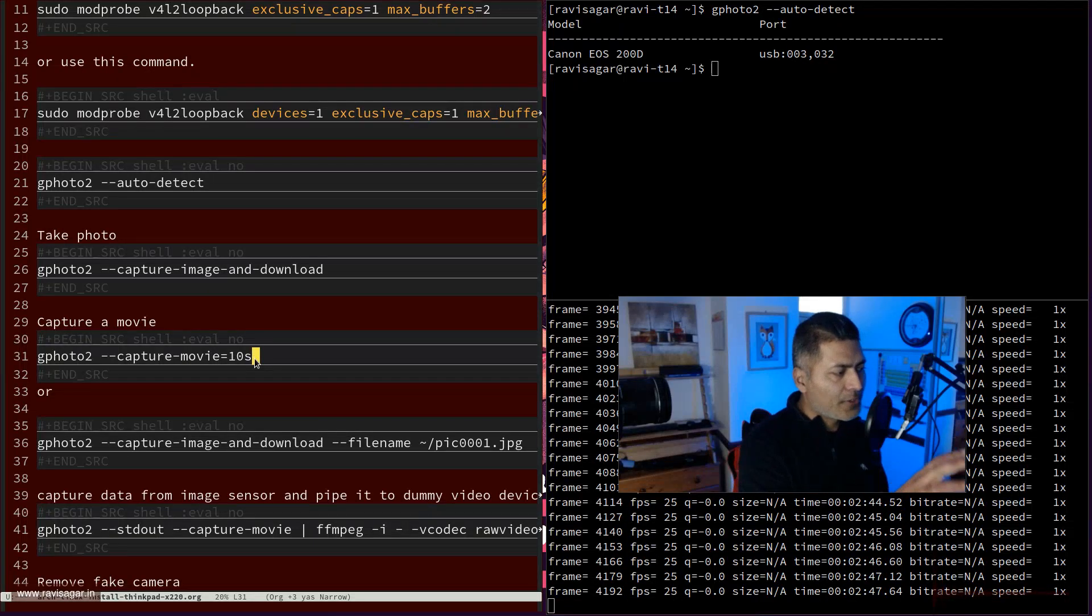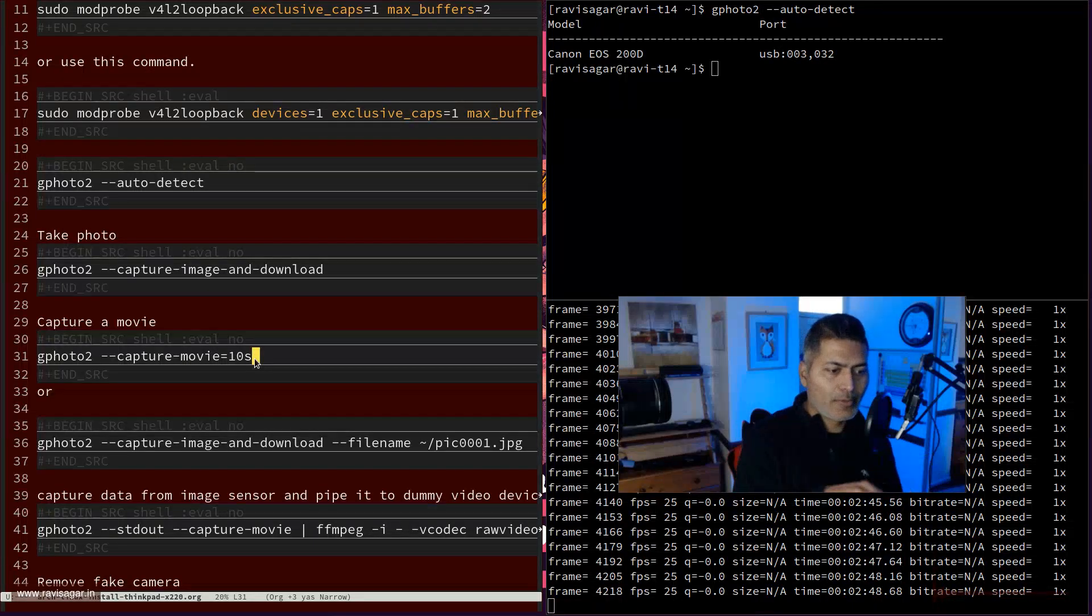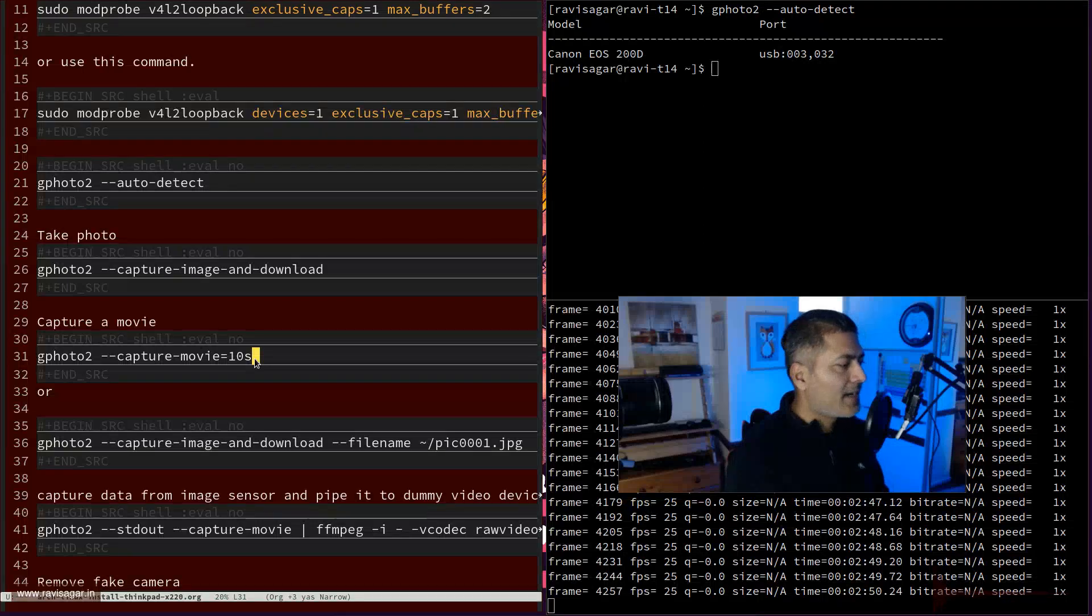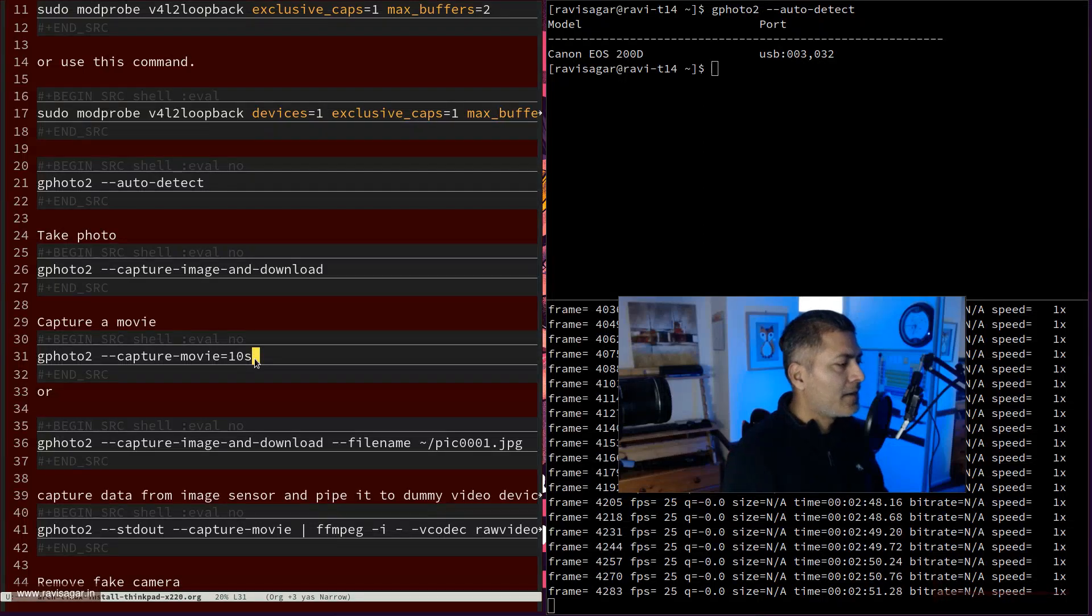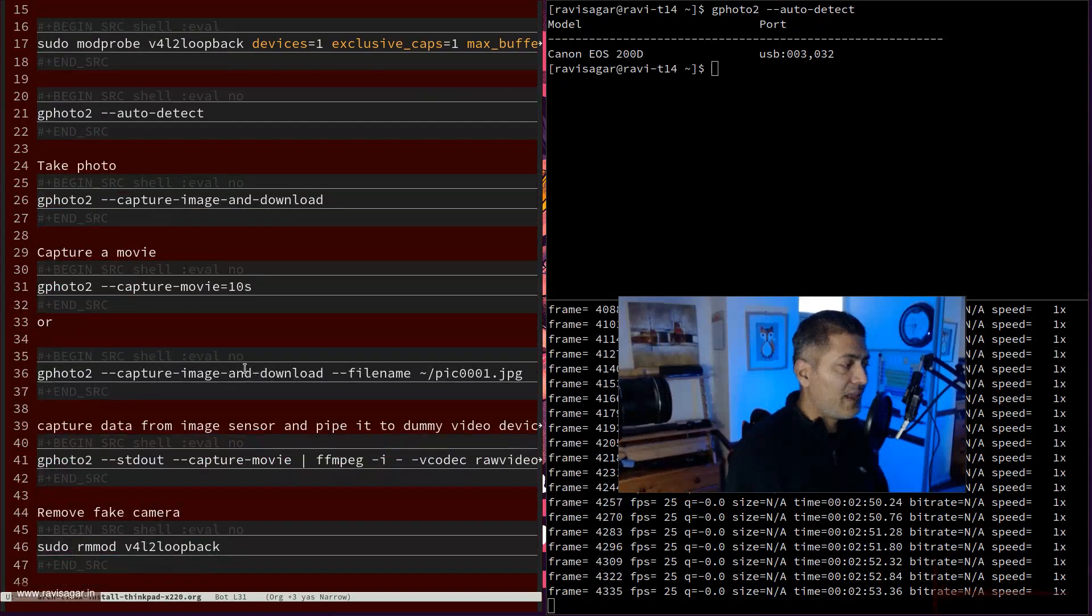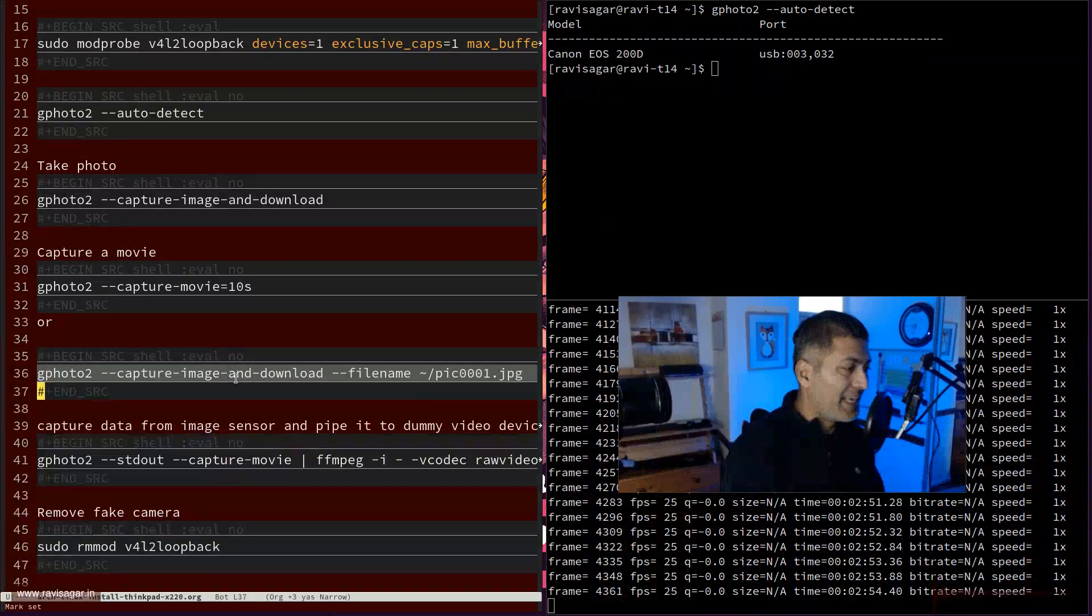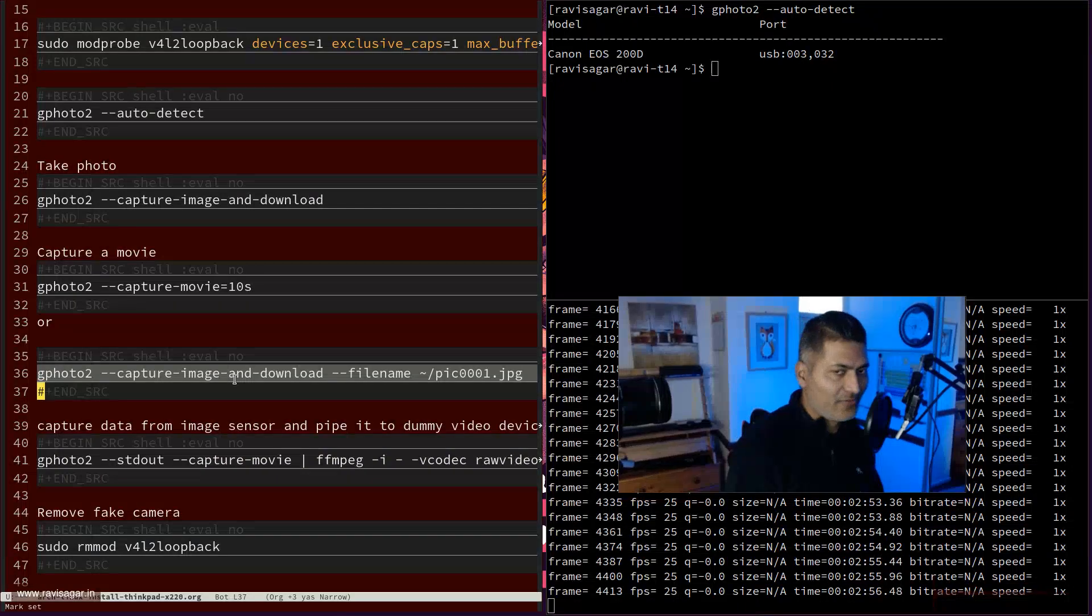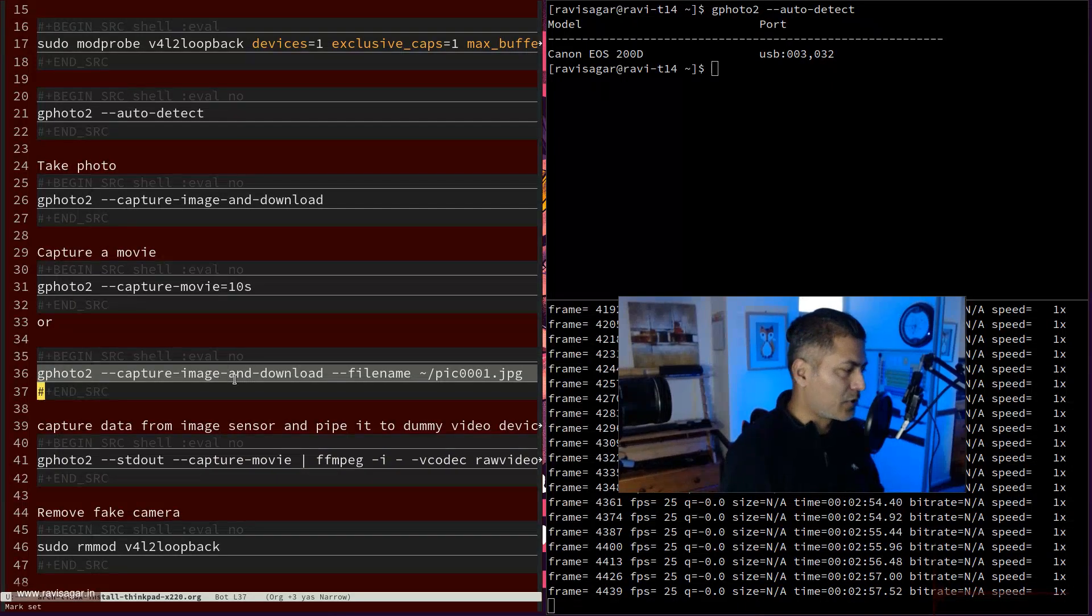So this is something that you can do to verify that you are able to make the connection. And you can also specify the file name if you want, if there is something that you may want to do.